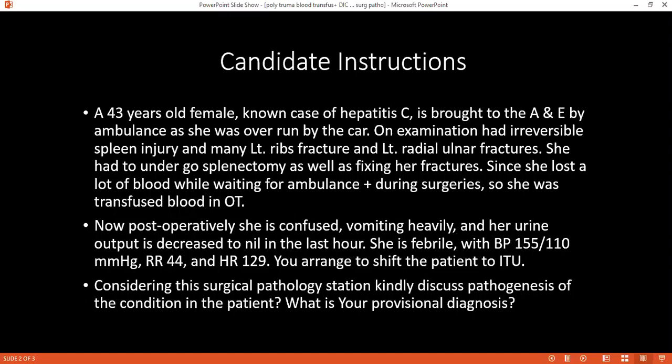Can you define the term massive blood transfusion? It cannot occur by itself unless you have calculated how many units you are giving. So can you define the term massive blood transfusion? Massive blood transfusion is giving more than half of the total blood volume.